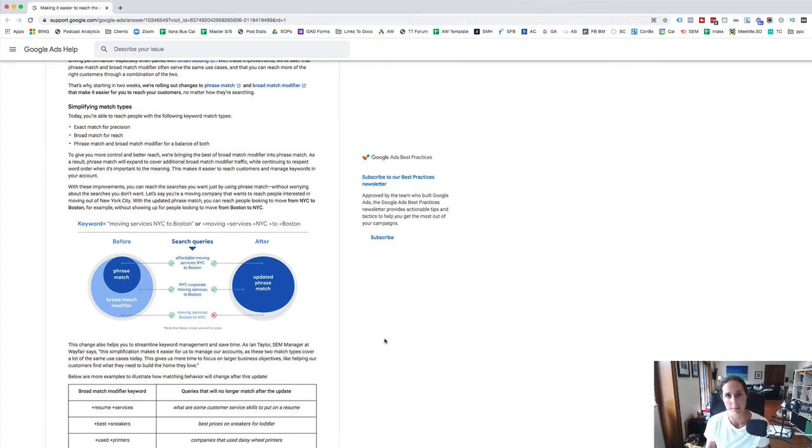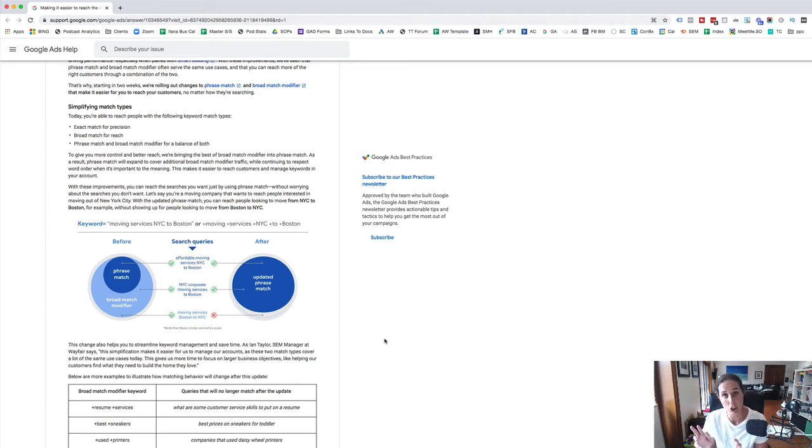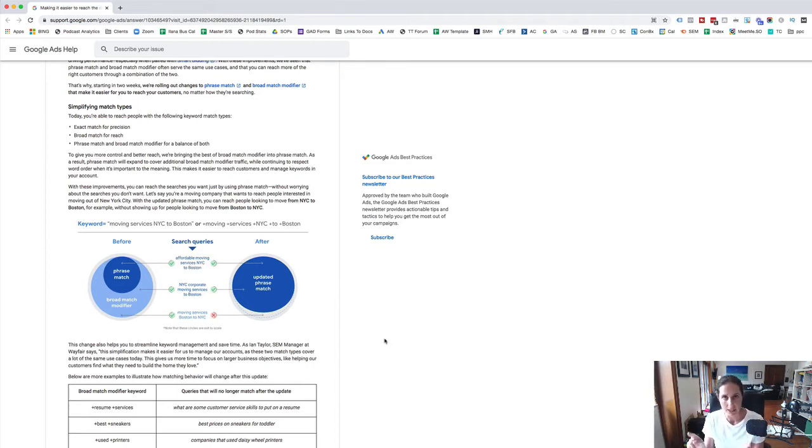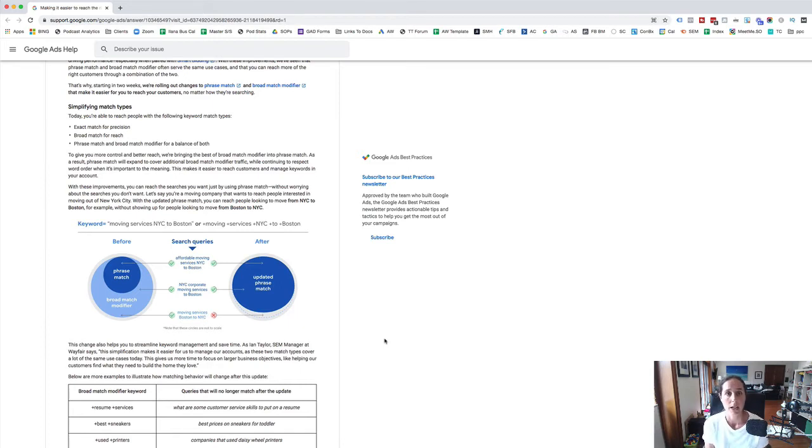This was one of the updates they did in 2020 was that exact match was pretty much no longer exact match. I like to call it exact-ish match where you might think that you're bidding on an exact term and suddenly that keyword is showing up for lots of somewhat close variants they call it.